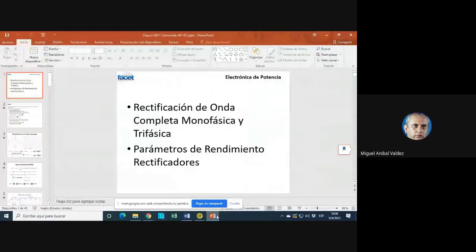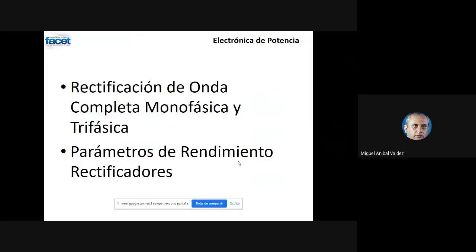Ahora deberíamos continuar con lo que se refiere a la rectificación de onda completa. Nosotros, después de haber visto lo que es la rectificación de media onda, vamos a empezar con la rectificación de onda completa monofásica primero y después la trifásica, y los parámetros de rendimiento de los rectificadores.